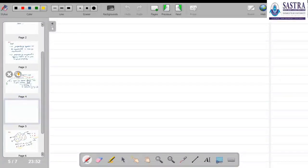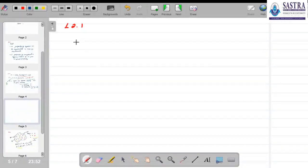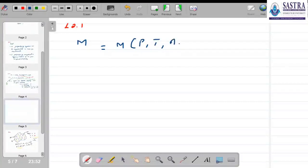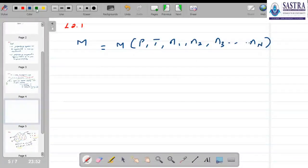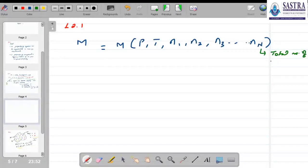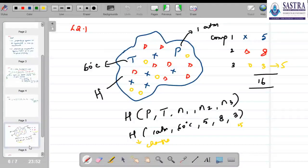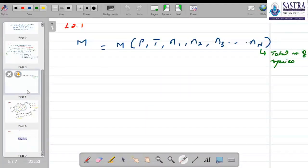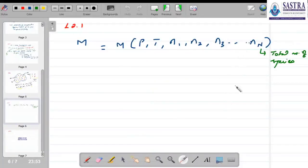This illustrates that a molar thermodynamic property is a solution-level property fixed by the conditions of pressure, temperature, and composition. Now, let us find an expression for this property. We know that M is a function of pressure, temperature, and N1, N2, N3, …, N_N, where capital N denotes the total number of species. In the three-component example there were 3 species, so we wrote N1, N2, N3; but in general, for any number of components, we write it as N_i for i going from 1 to N.